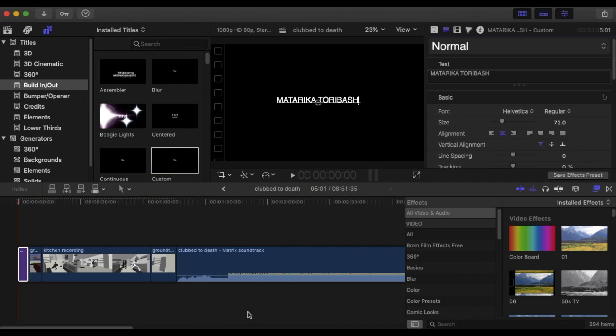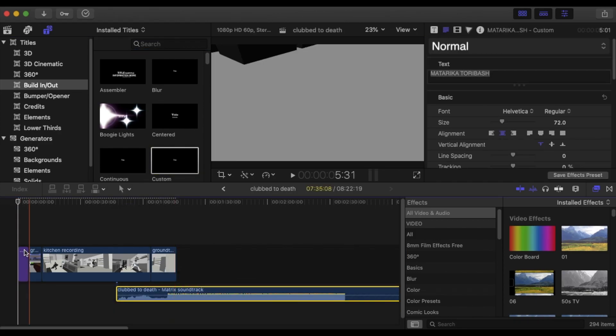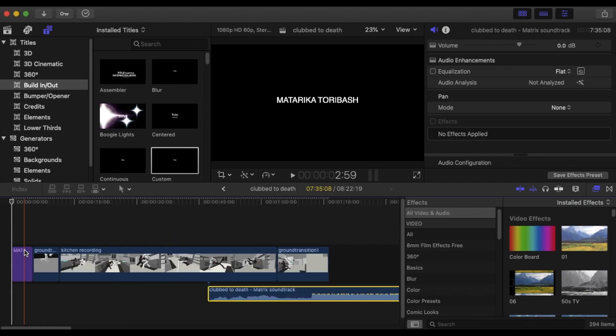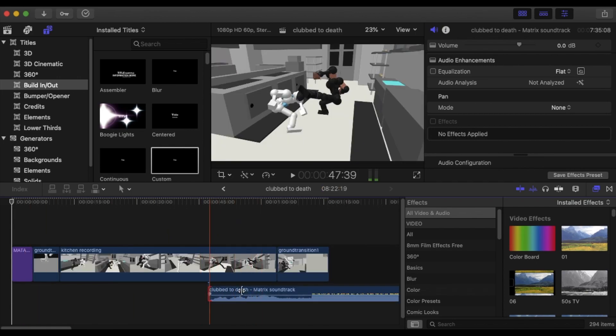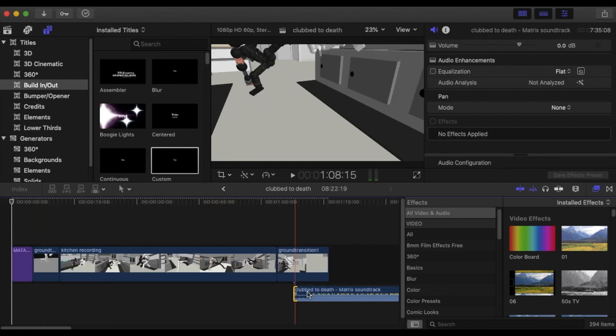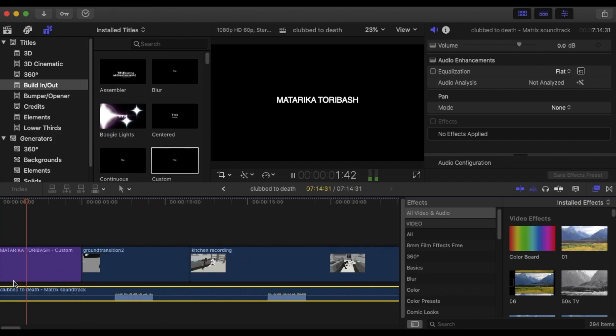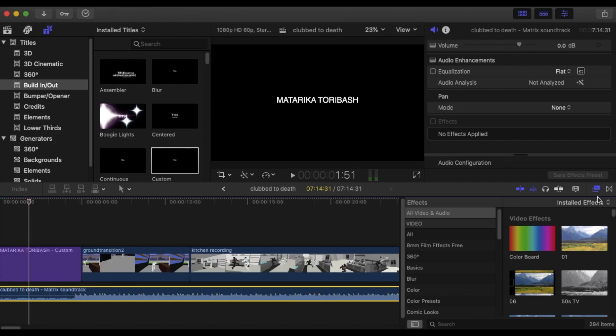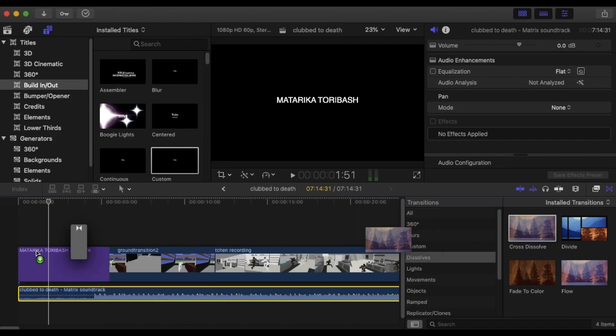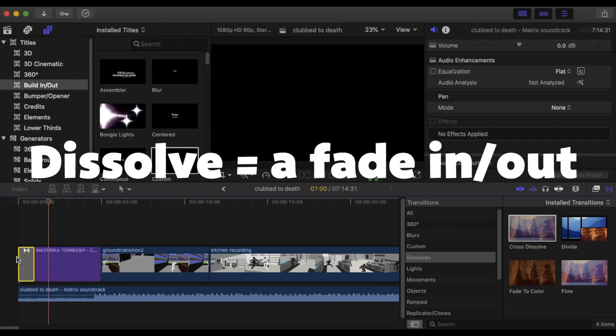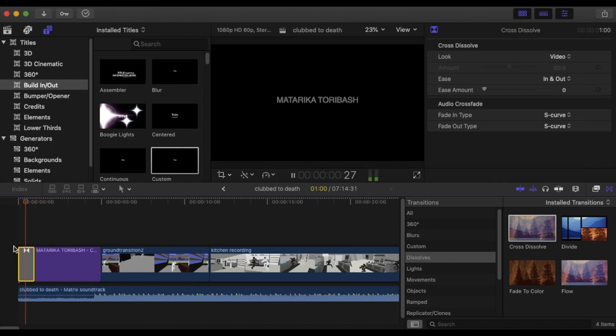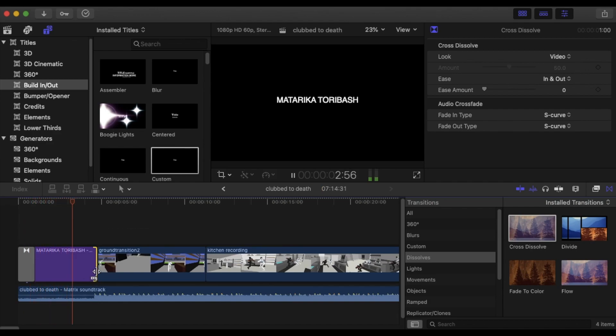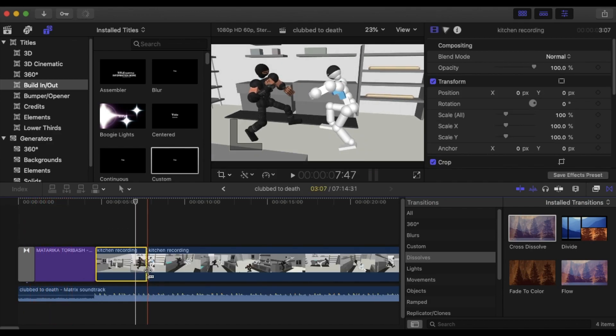So I usually make the beginning title. Once again whatever your program, however your program does it, do it the way your program allows you. So I'm going to just put it right at the beginning. And maybe I'll just do a dissolve in. All editing programs have a dissolve, sometimes you just put it there. Let's start right with the action.